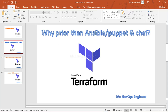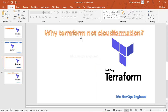Why Terraform over CloudFormation? CloudFormation is an AWS tool, but many industries these days prefer Terraform over CloudFormation. Here are two key differences. First, if you go with CloudFormation it covers almost all services of AWS only. But if you go with Terraform, it covers AWS as well as other cloud providers.